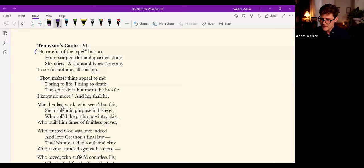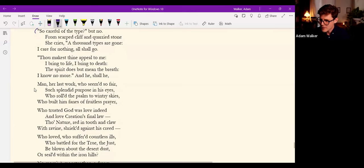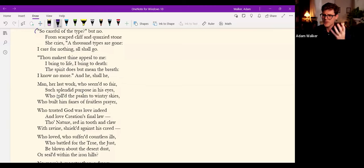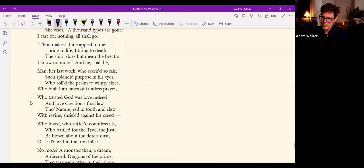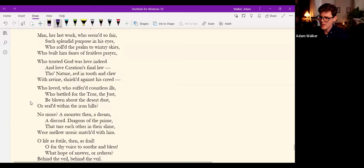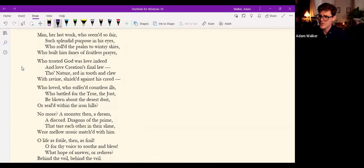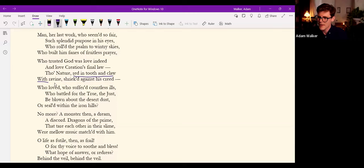And shall he, Man, her last work, who seem'd so fair, such splendid purpose in his eyes, who roll'd the psalm to wintry skies, who built him fanes of fruitless prayer, who trusted God was love indeed and love creation's final law,